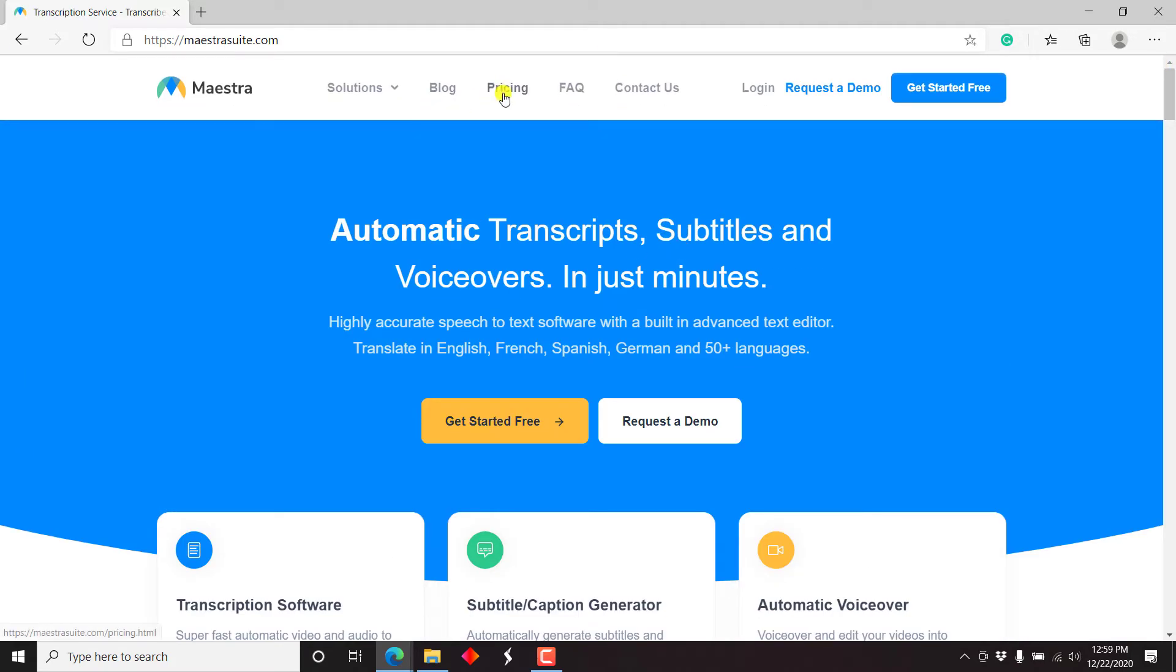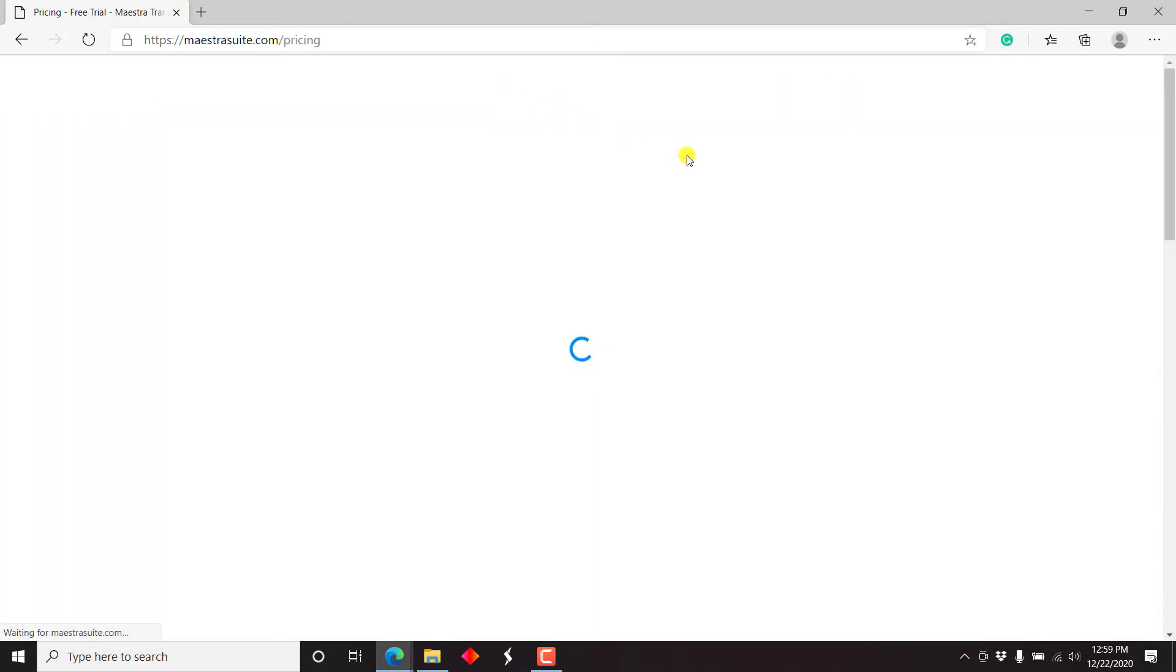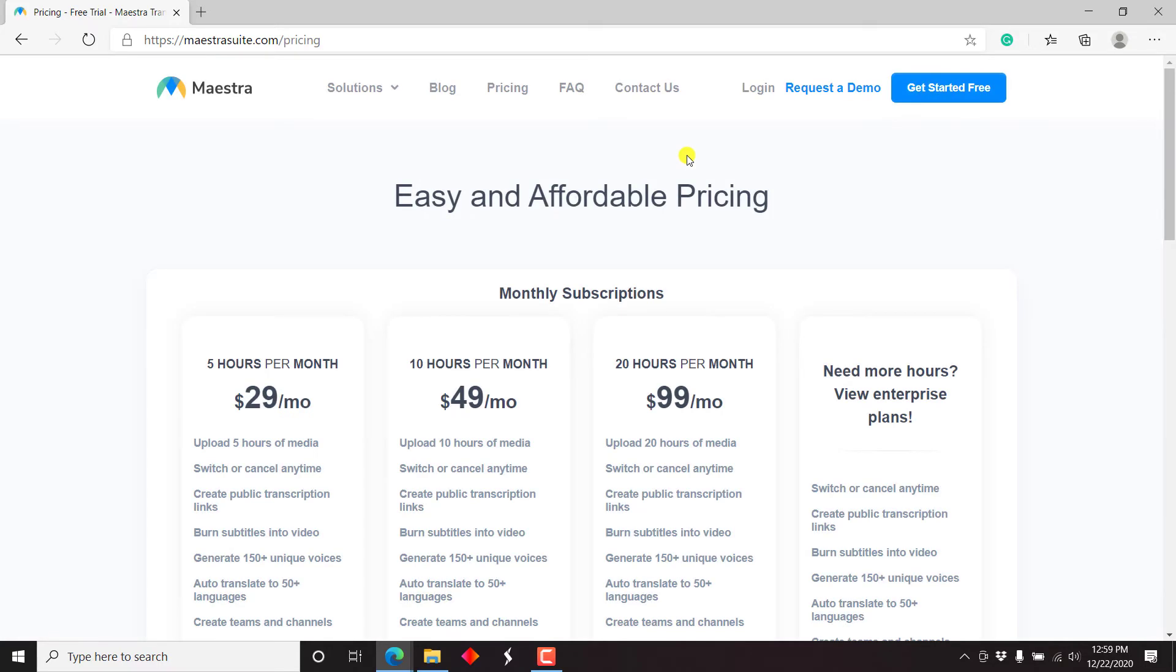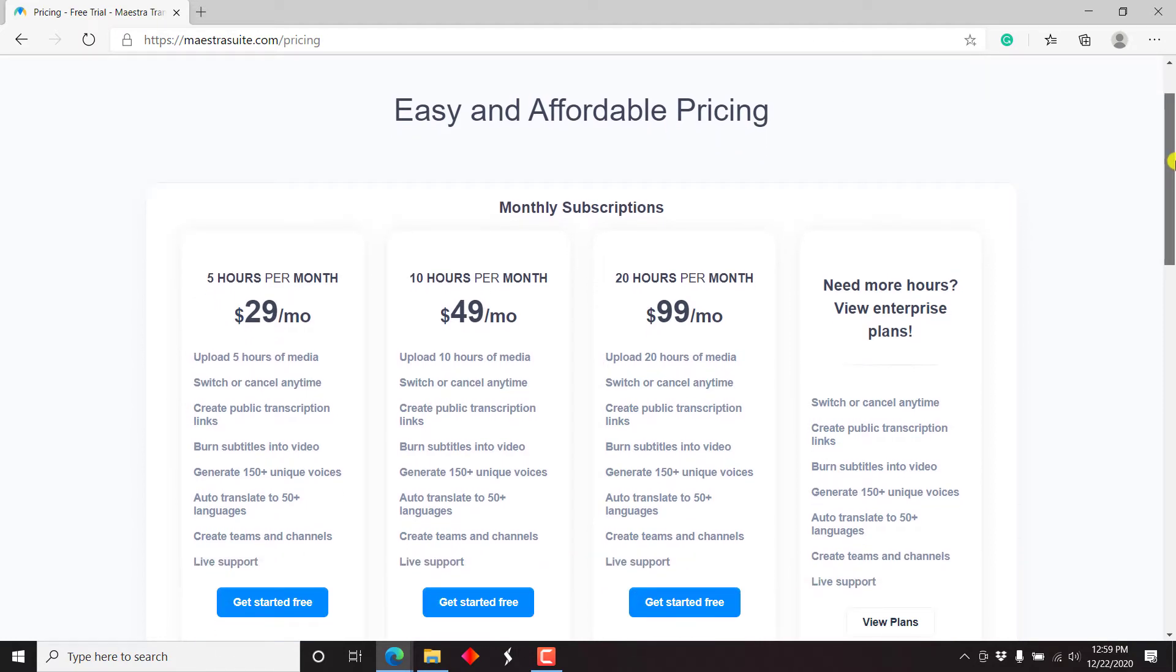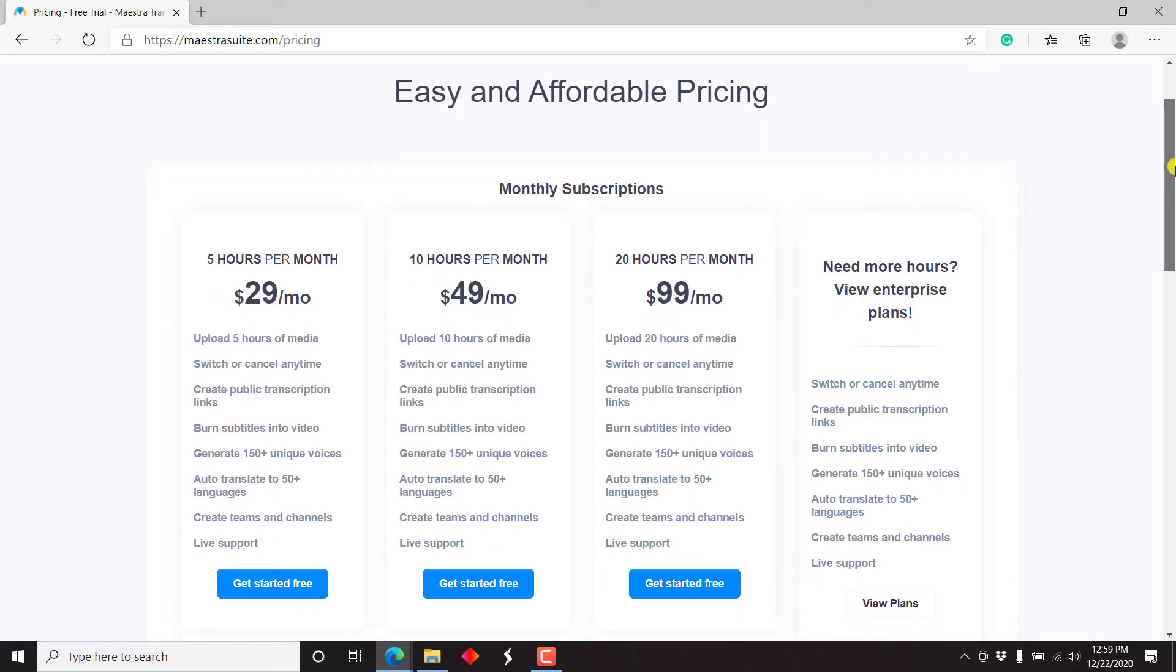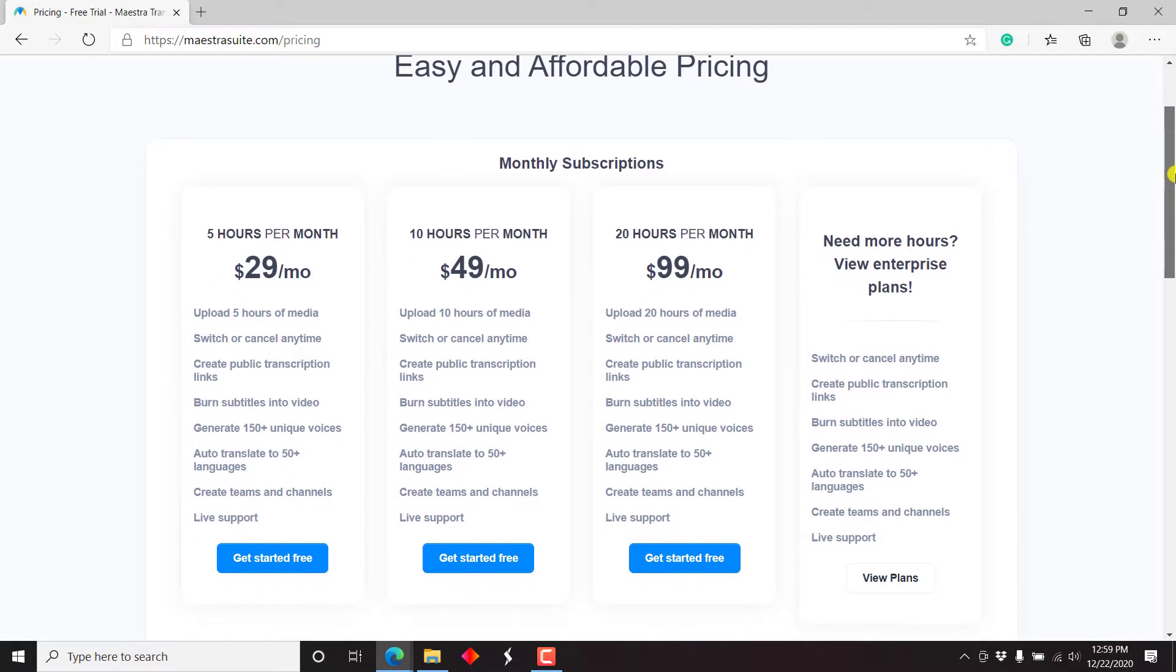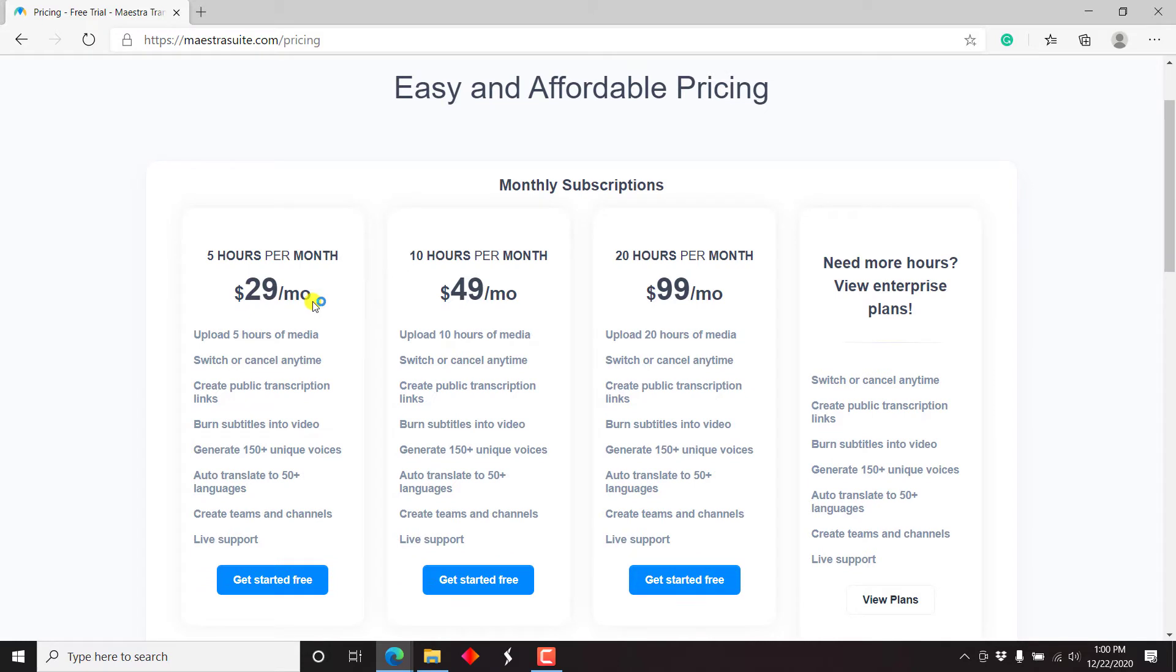So without going into too much detail, let's just check out on the pricing. Because pricing is important. If you decide to get into this, then you need to know how much it's going to be costing you. So I feel that the pricing is quite affordable.